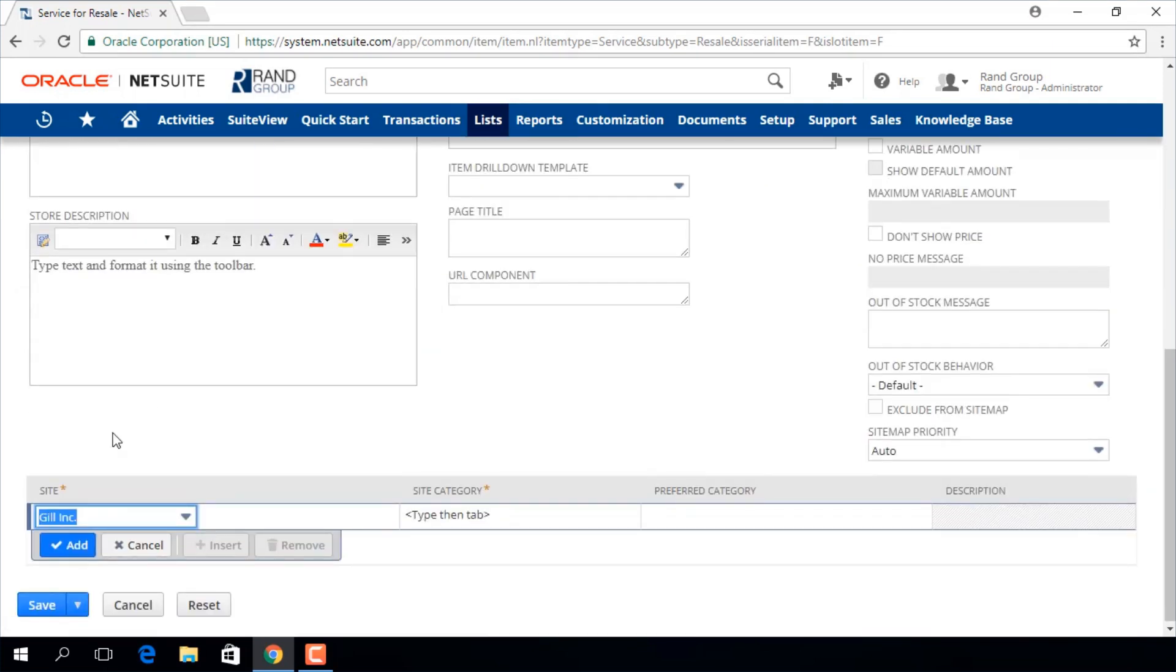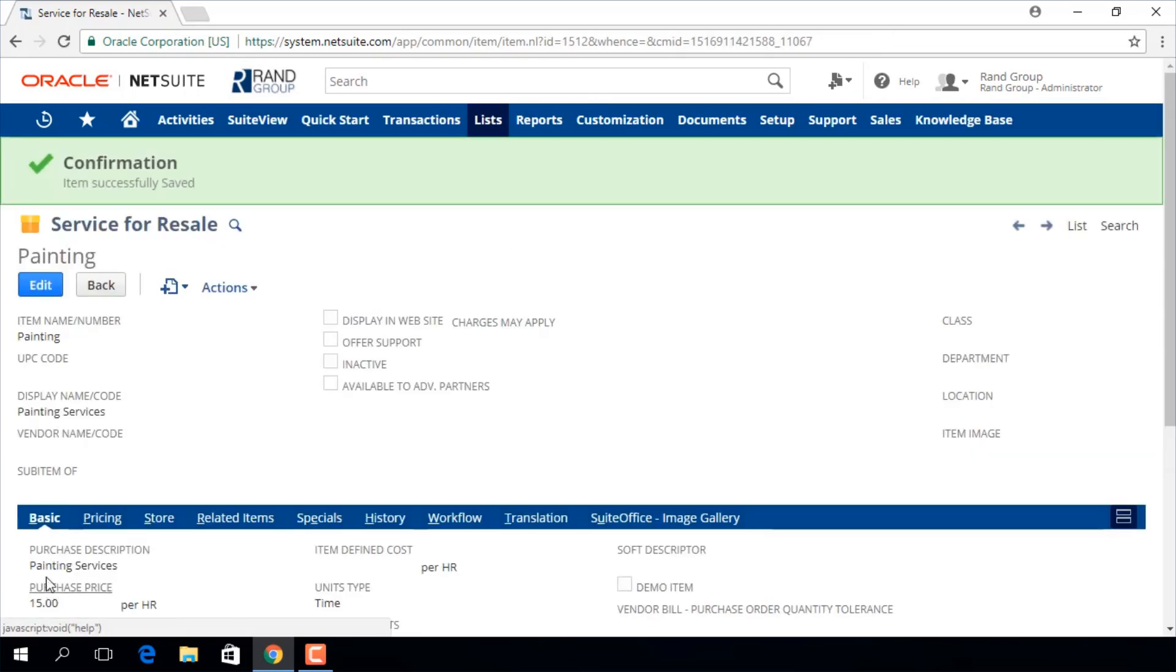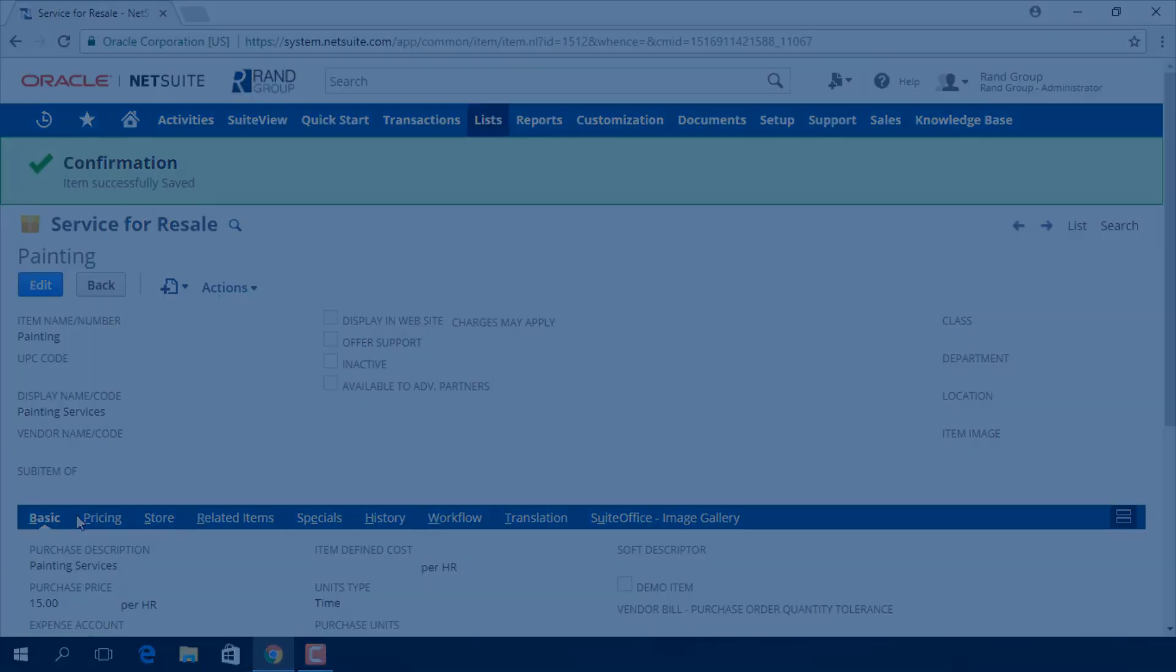We are going to go ahead and click save and we have created a service item. Thank you for viewing this video provided by Rand Group. If you have any questions or would like more information on NetSuite, feel free to contact us.